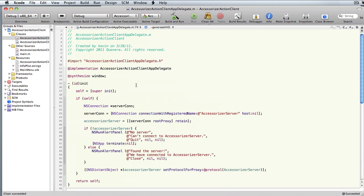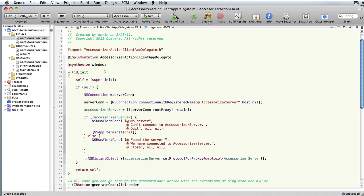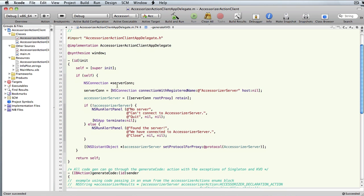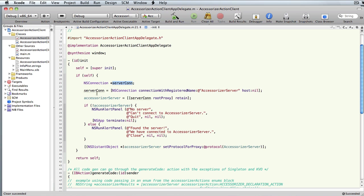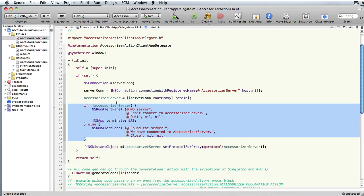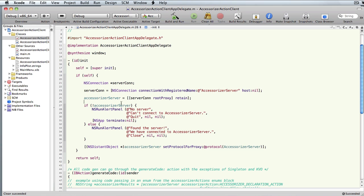In the implementation file, in your init method, you want to set up the connection to the server. You define your NSConnection, the server connection, and its name is 'Accessorizer server'. You have a server connection root proxy — you have to retain that. I've also got two little alerts that pop up if the server is running or not running.